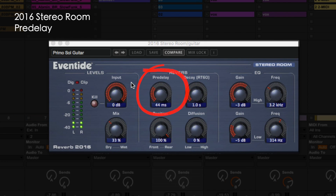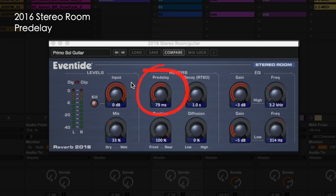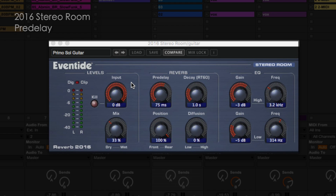Pre-delay introduces the delay before the reverb effect. The decay sets the time in seconds for a full amplitude signal to decay by 60 dB.